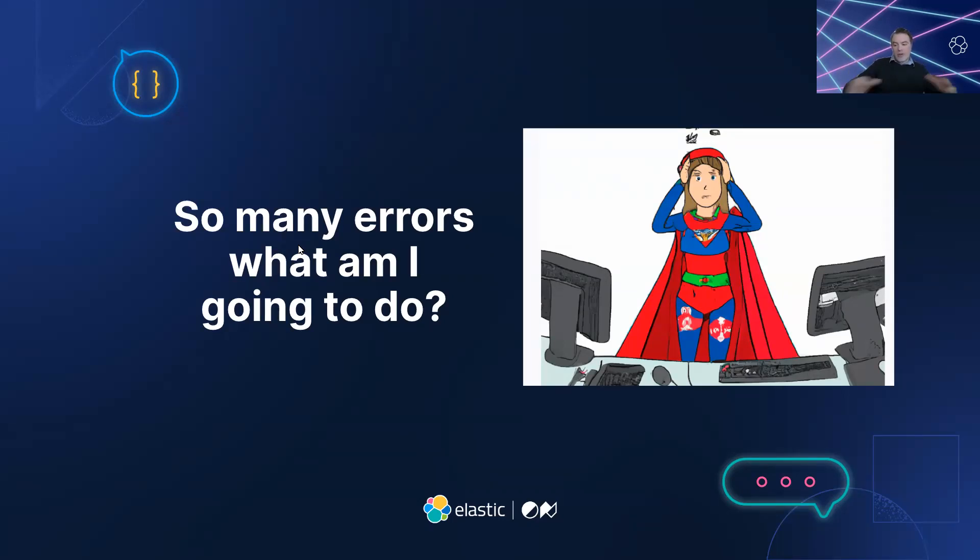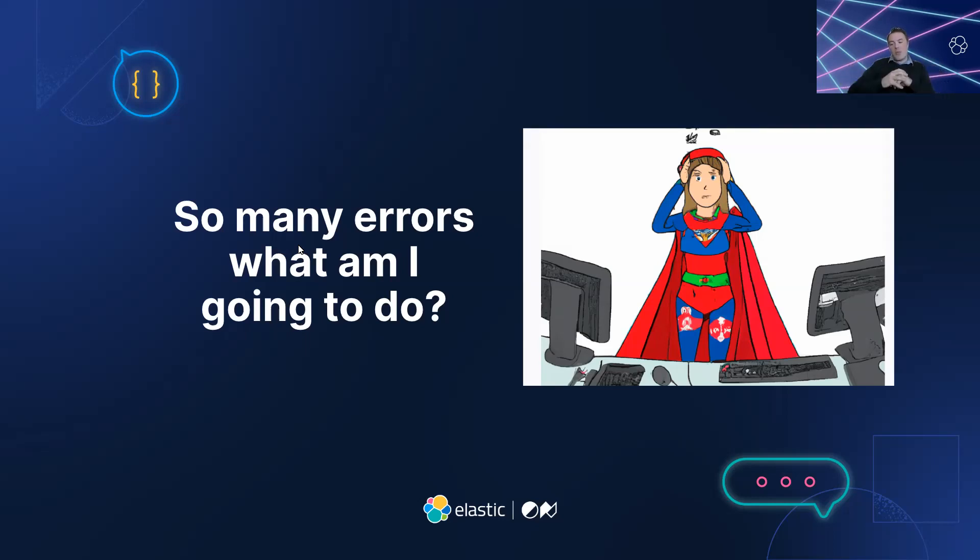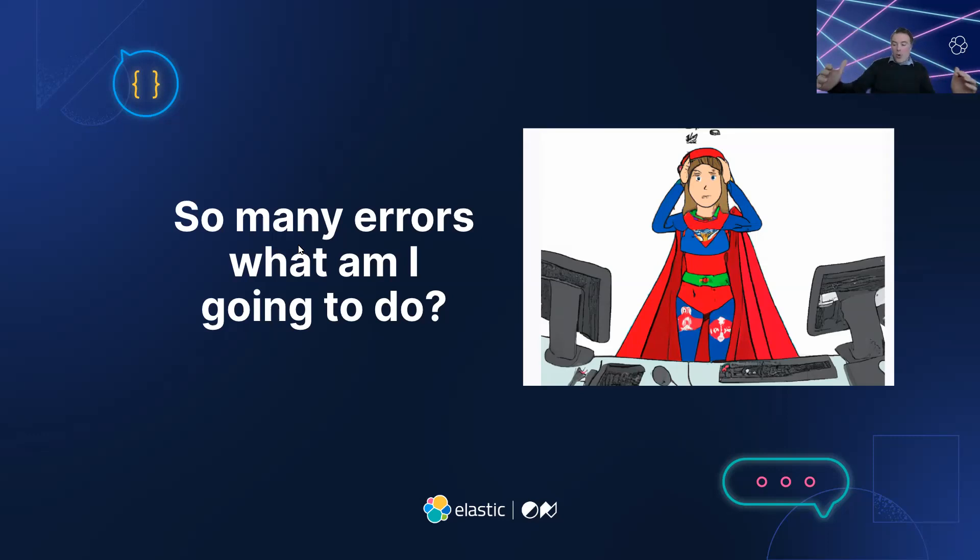She threw herself into the task, determined to find the root cause of the problem and fix it. But as she dug deeper into the problem, the situation only seemed to get worse. The response times were actually slowing down even more, and the number of errors were skyrocketing.